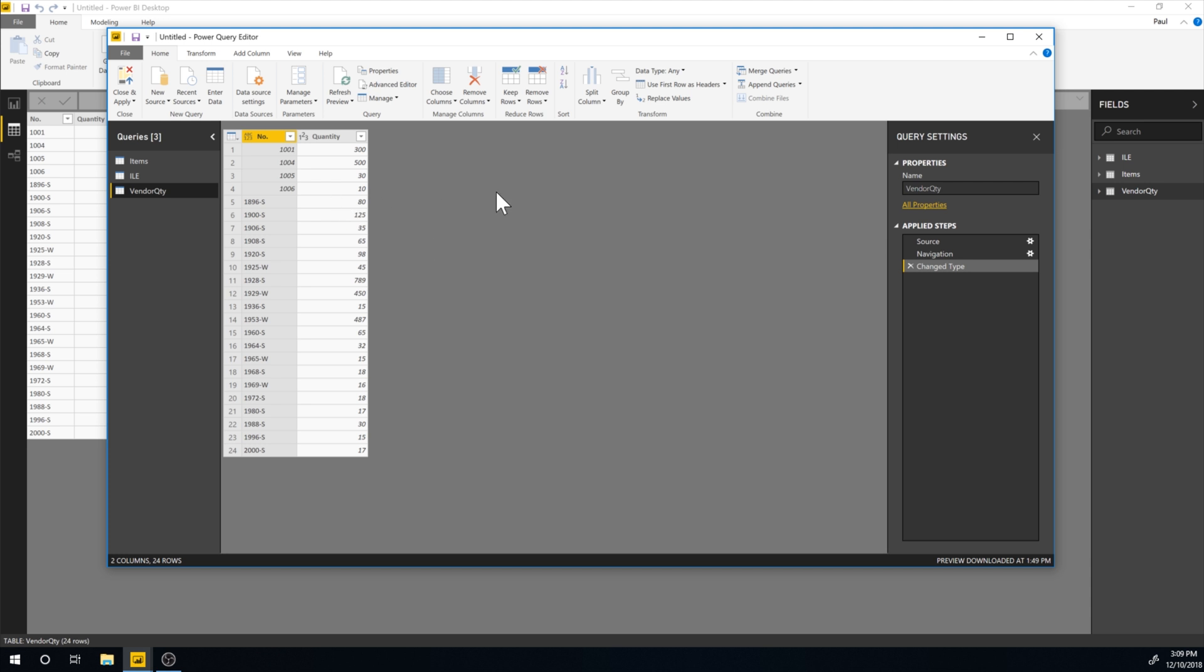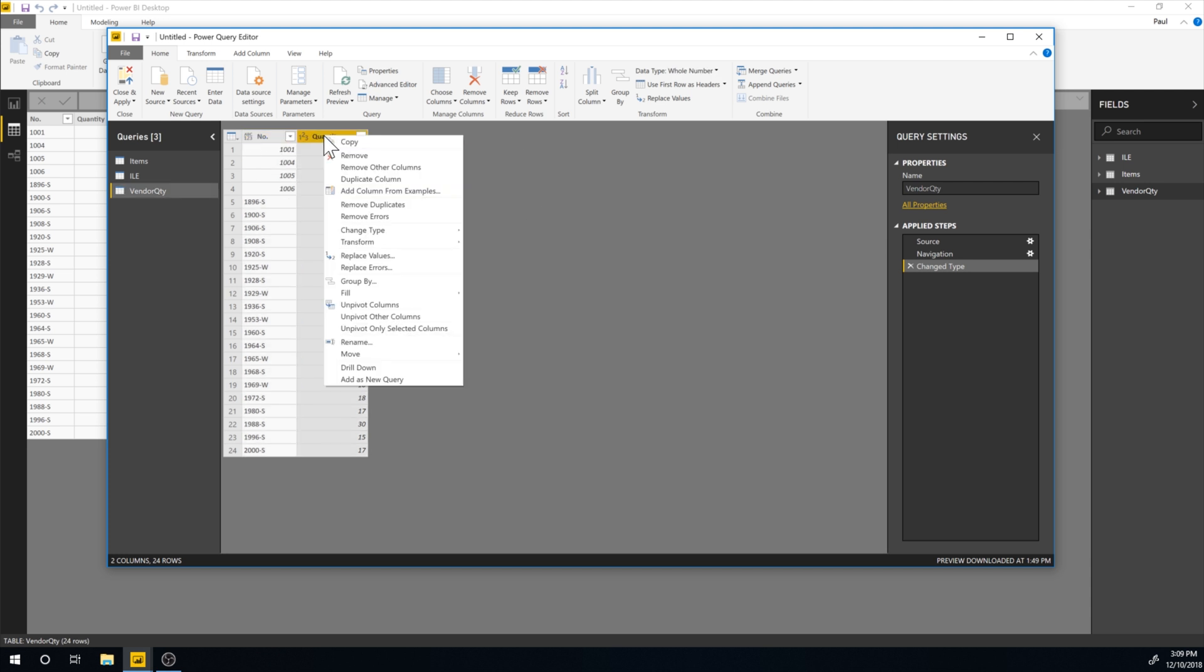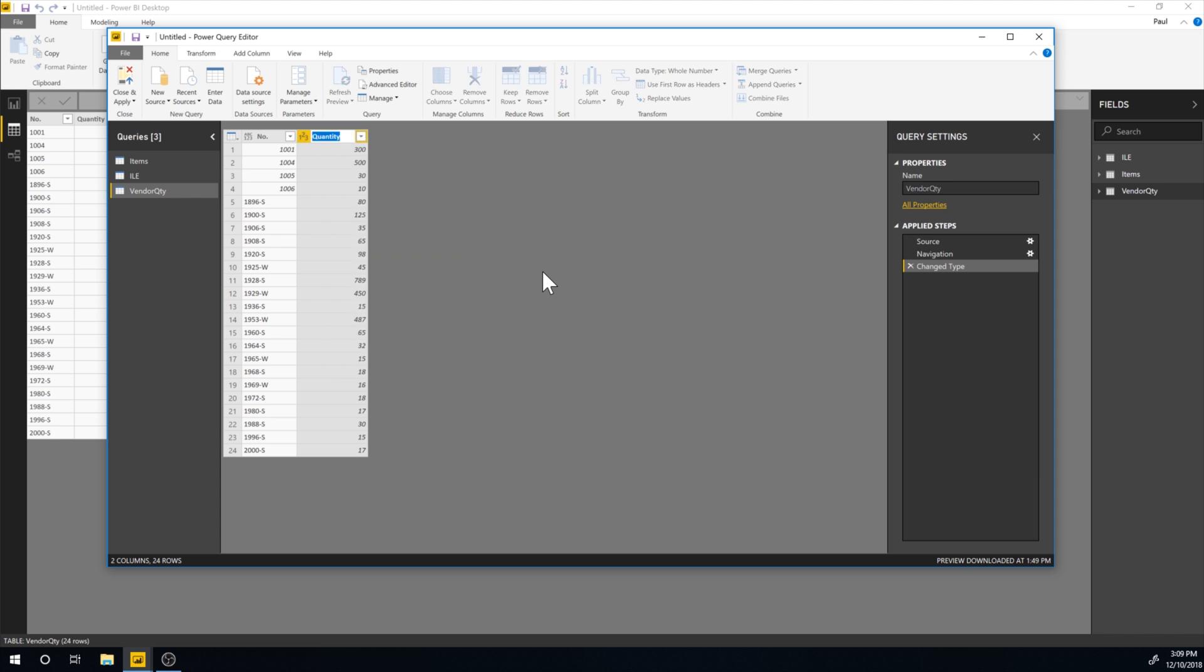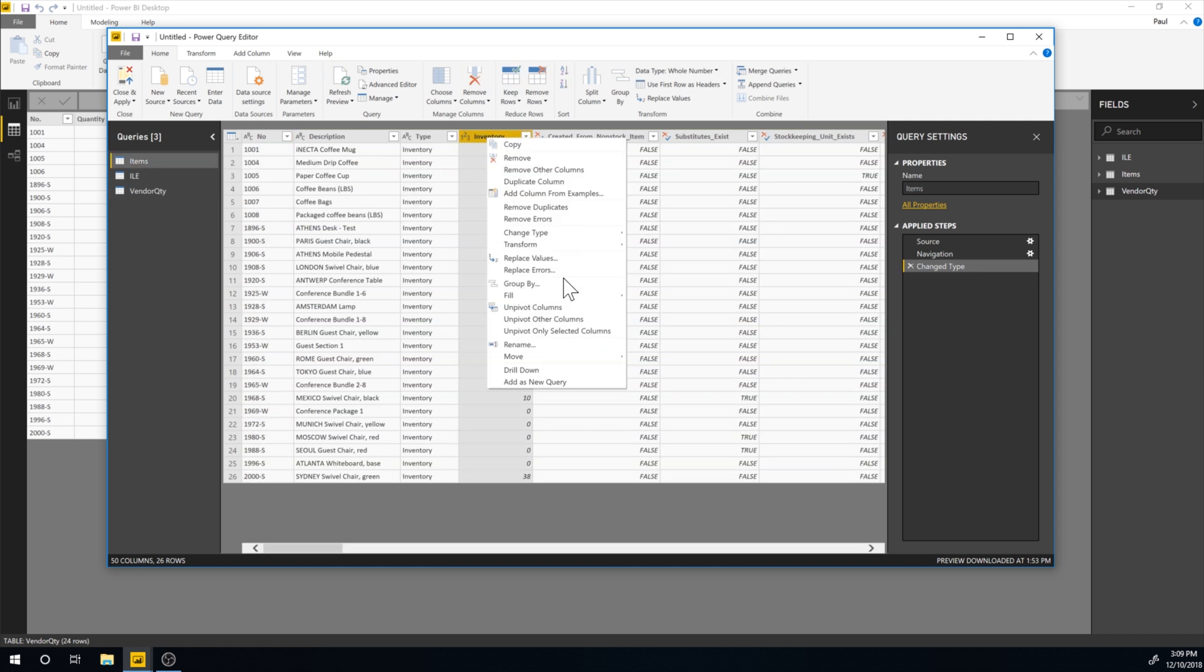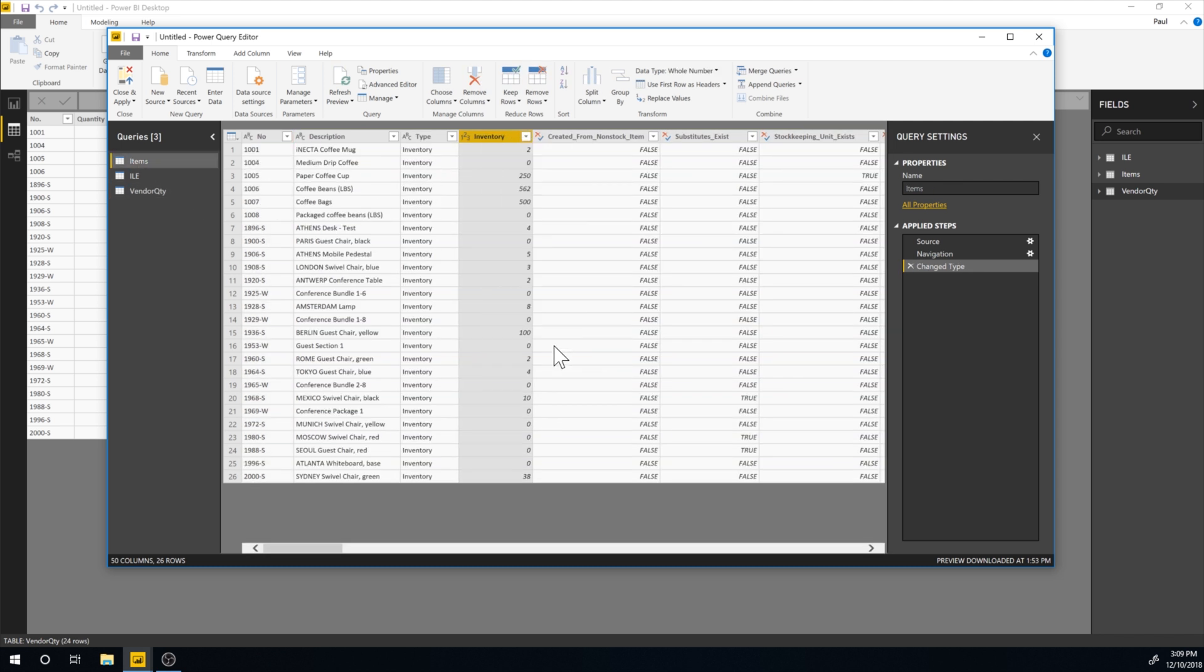But there was one other thing that I wanted to do, which was change the name of this. So here we can just go ahead and rename this column and I'm going to call it vendor quantity. I should do it like this. And over here, I'll call this. I'll rename that as BC quantity.